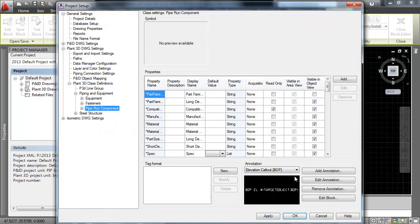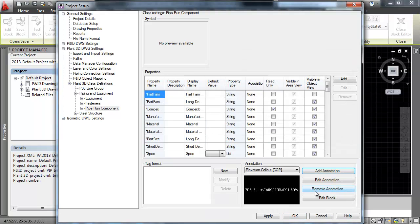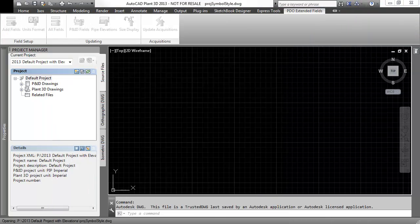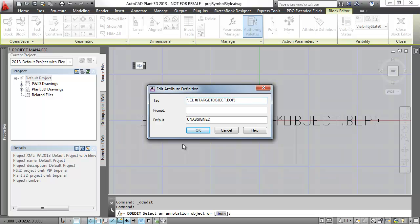Repeat the process for the COP and TOP fields. For the center of pipe, the attribute should be backslash U plus 2104 space L.